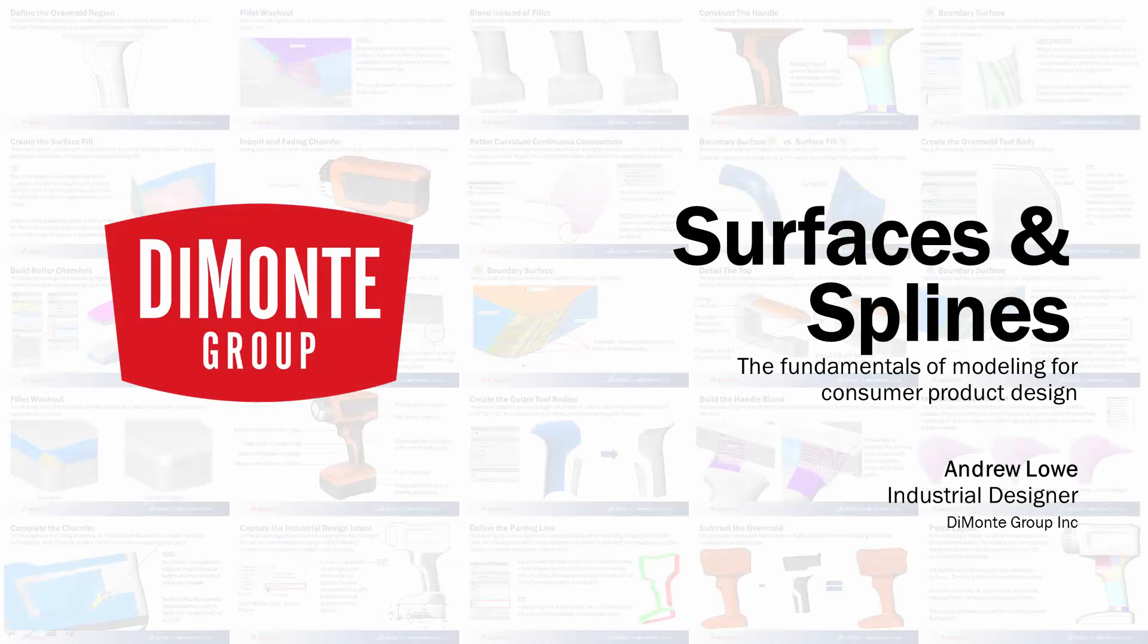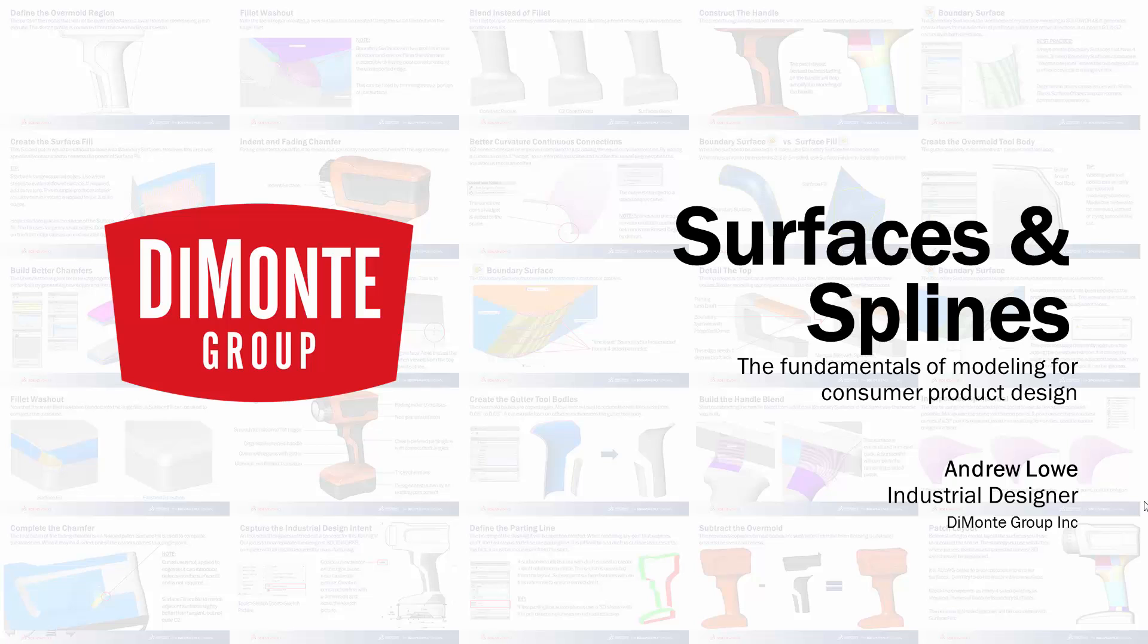Welcome to Surfaces and Splines, a series of SOLIDWORKS video tutorials presented by the DeMonte Group. My name is Andrew Lowe, I'm an industrial designer with the DeMonte Group.